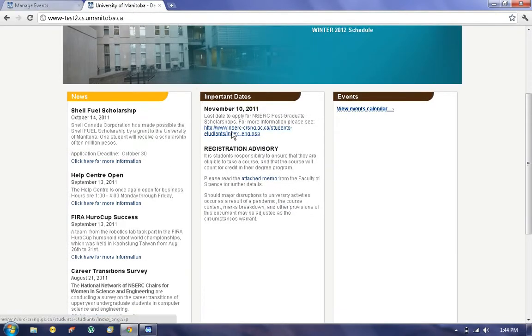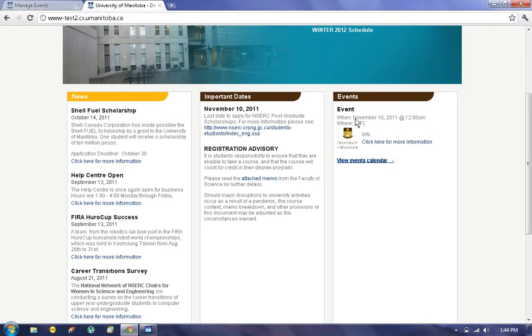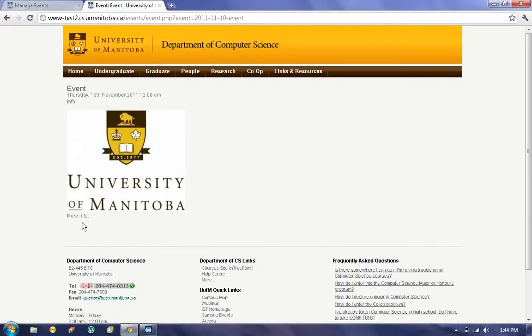If we refresh our home page, we now have the event, when the event is going to be, where it's going to be, and if we click on More Information, we're given that more info field once again.